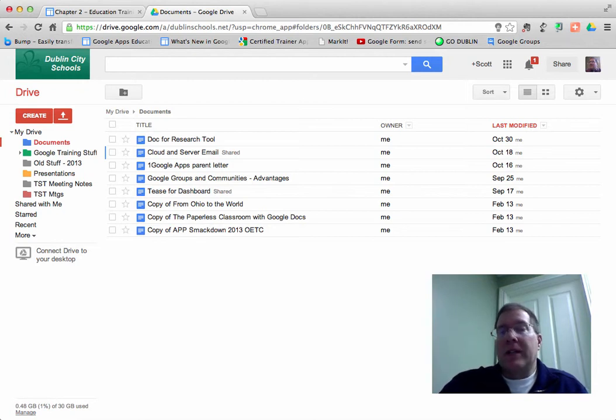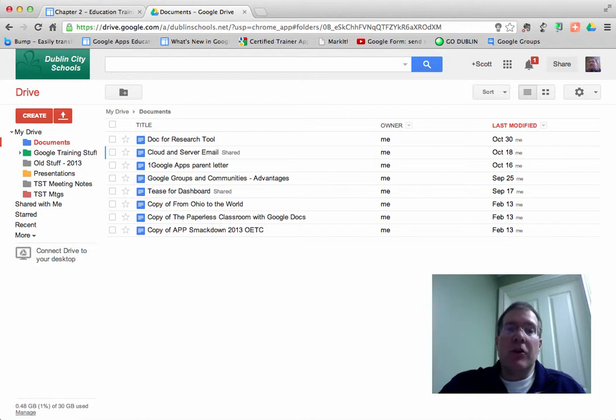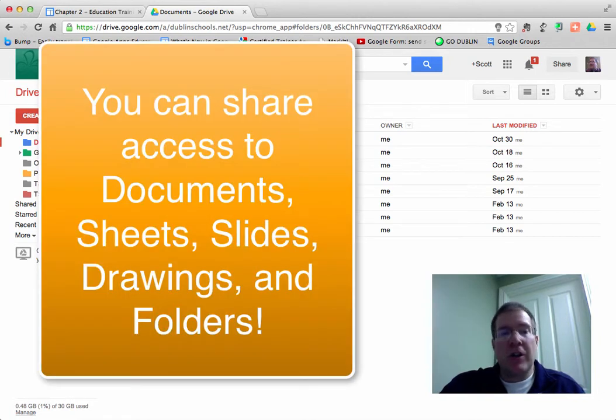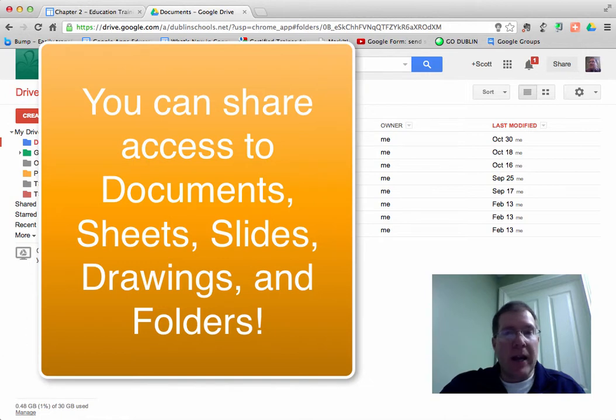We're going to take a look at sharing a Google Doc today, but you could also do this with Google Presentations, Google Drawings, with Google Spreadsheets, those types of things.